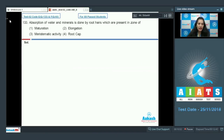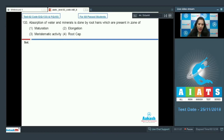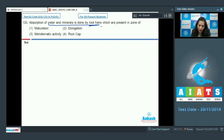Question number 133: absorption of water and minerals is done by root hairs, which are present in which zone? The absorption of water and minerals is done by root hairs, and these root hairs are the epidermal extensions of the cells of the zone of maturation. So the correct answer is option number one.